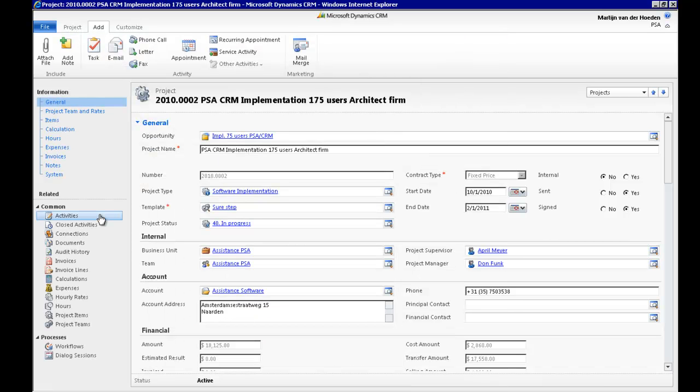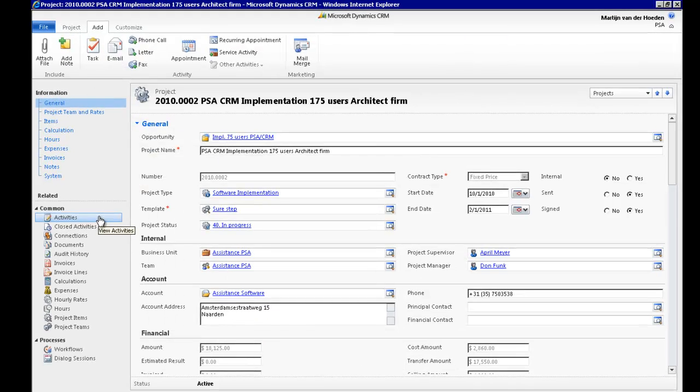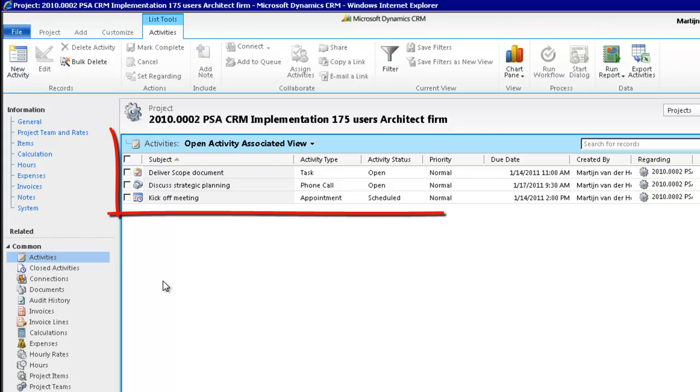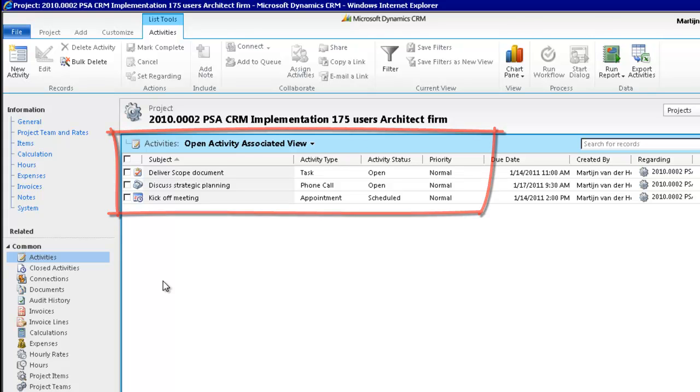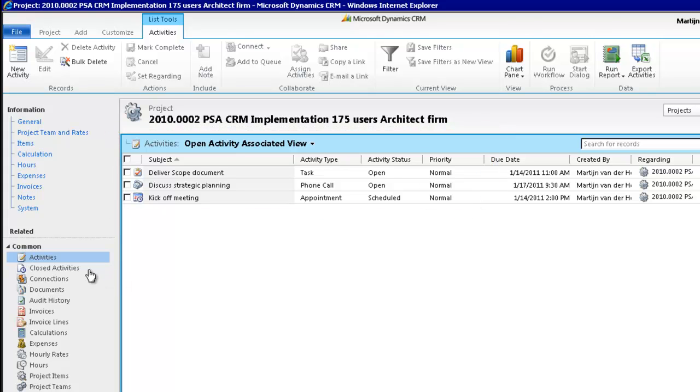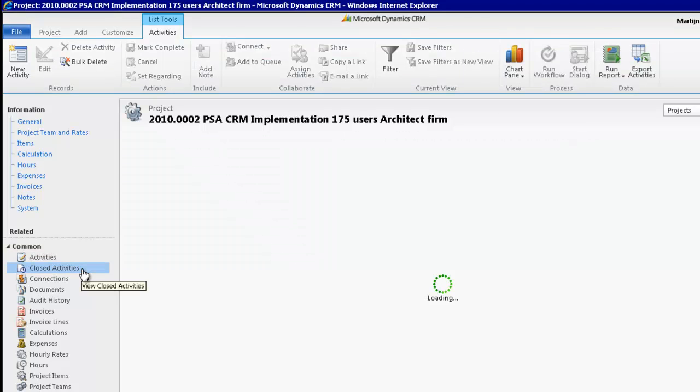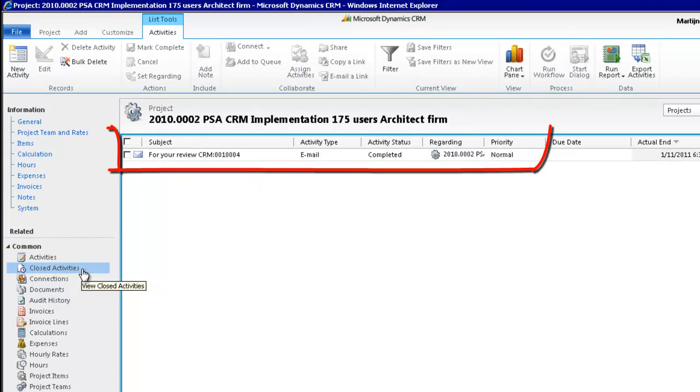Once saved, your newly created record will be displayed in the Activity section of your project. And if you have sent an email, it will appear as a closed activity in your project history.